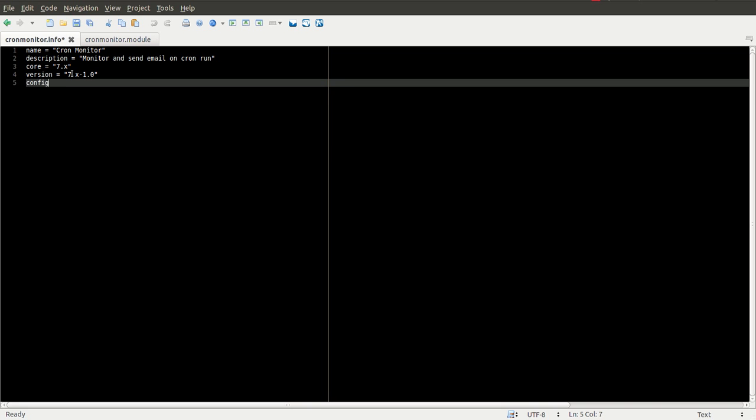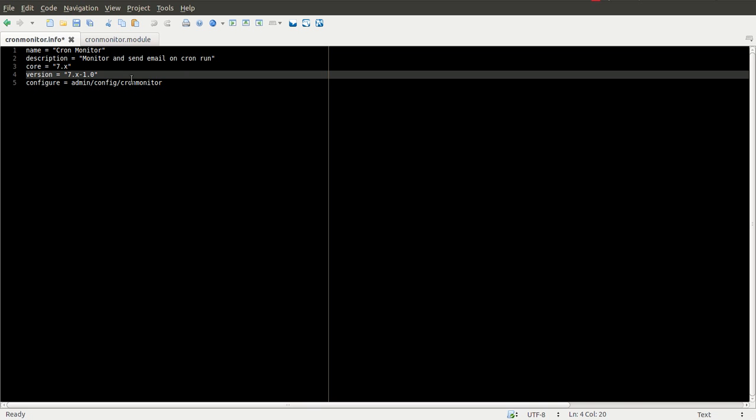And we're also going to give it a configuration page, and this is going to be important, and I'll show you why in a little bit. But we want this configuration or administration form to be accessed through admin/config/cronmonitor. So we save this, and the info file should be good to go.